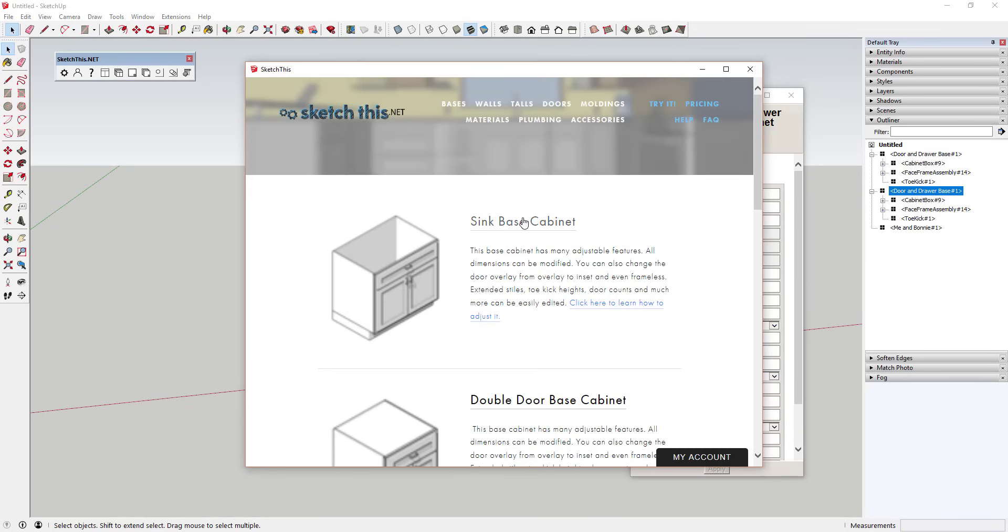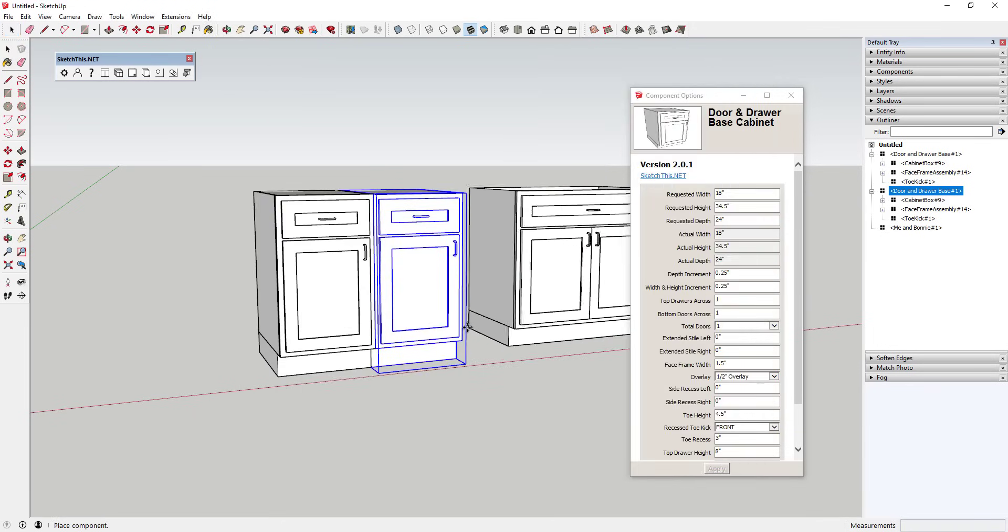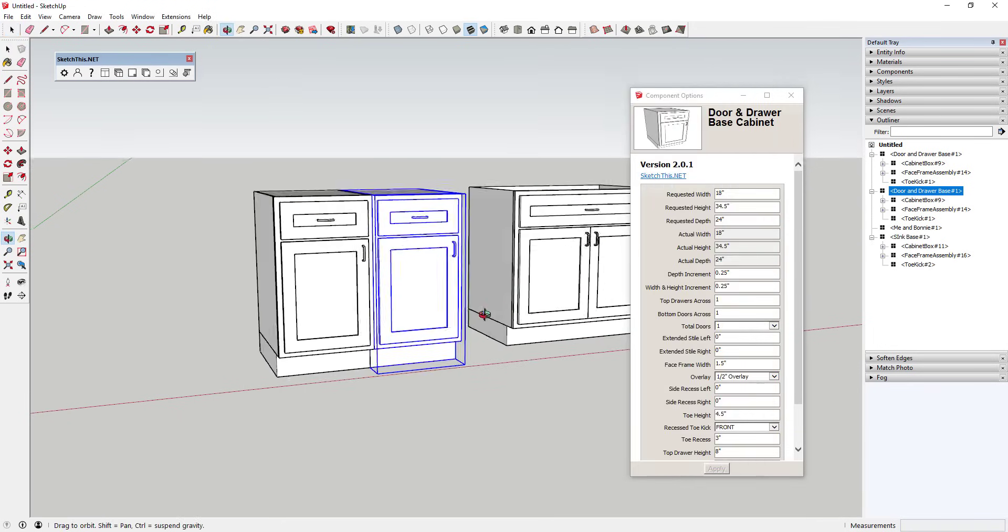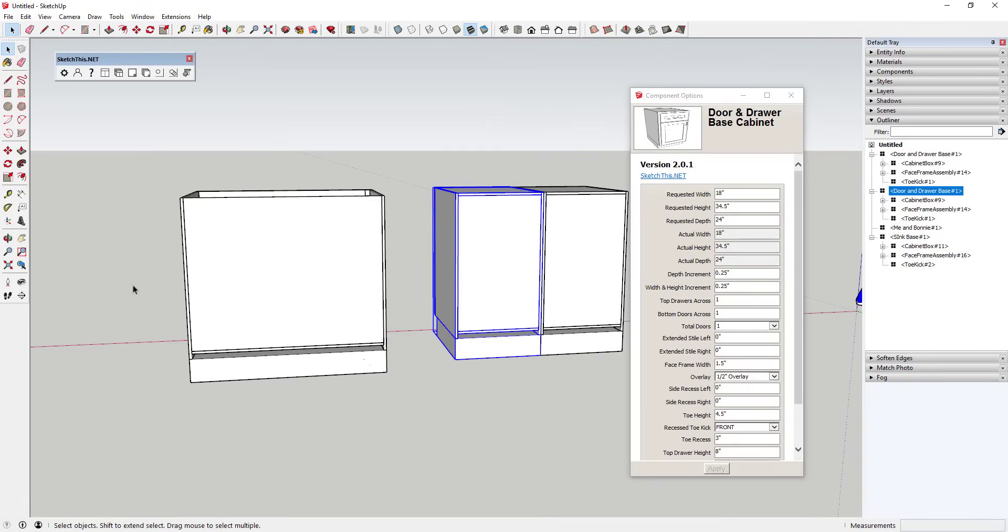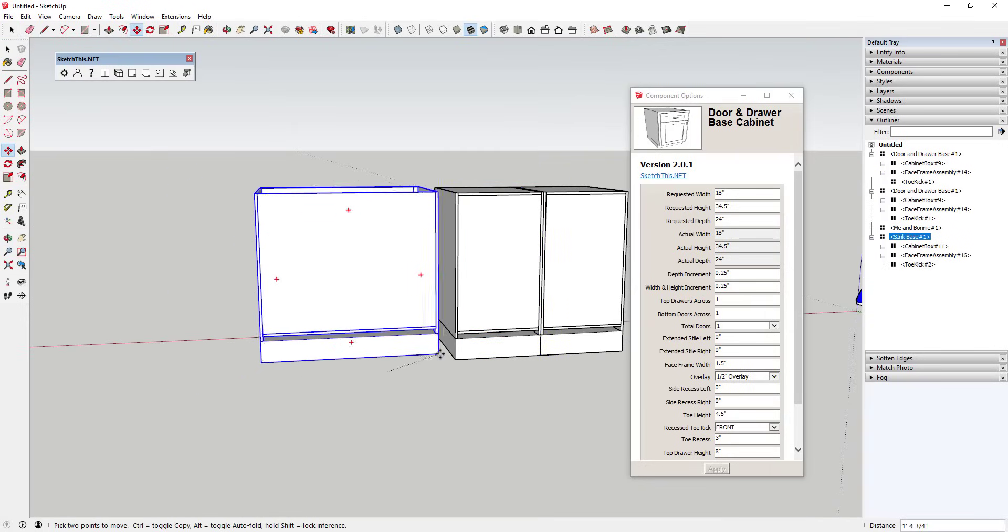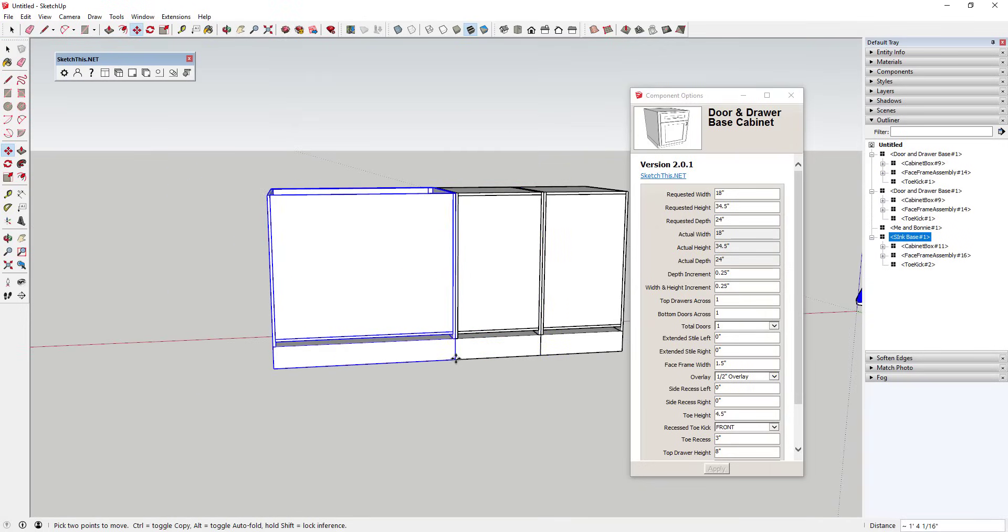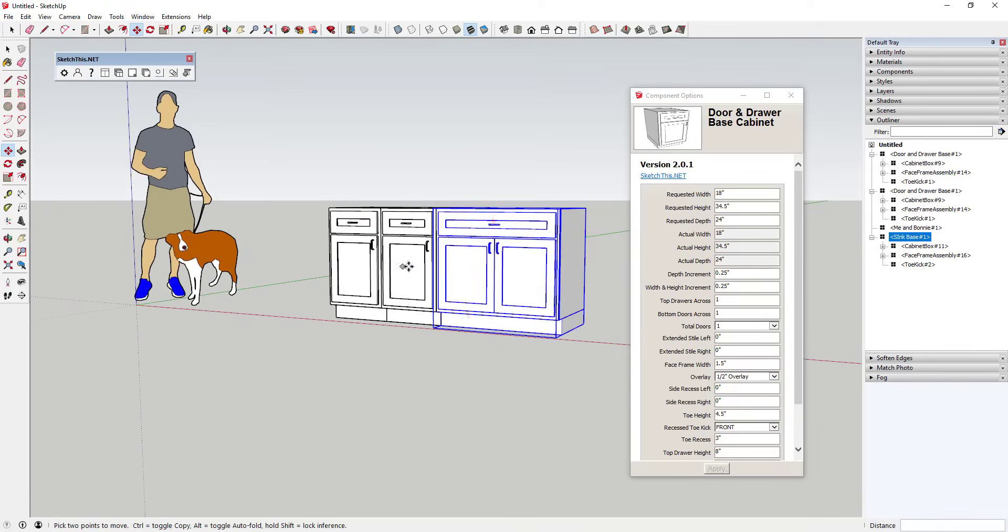The way it works is fairly simple: you open up the SketchThis window, then you select the kind of cabinet that you want. Once you've selected it, you simply click to bring it into your model. This is very similar to bringing in components from the 3D warehouse.